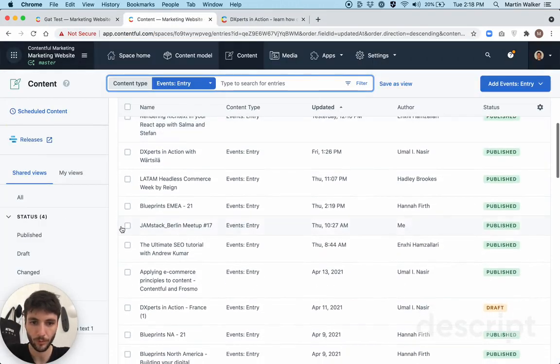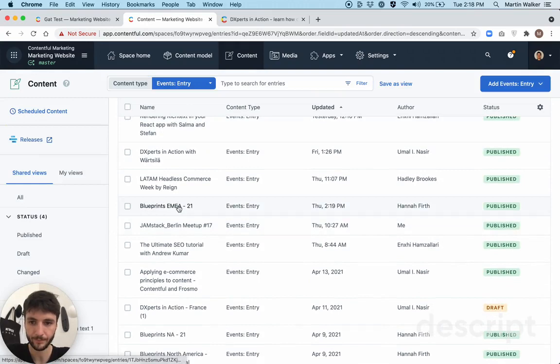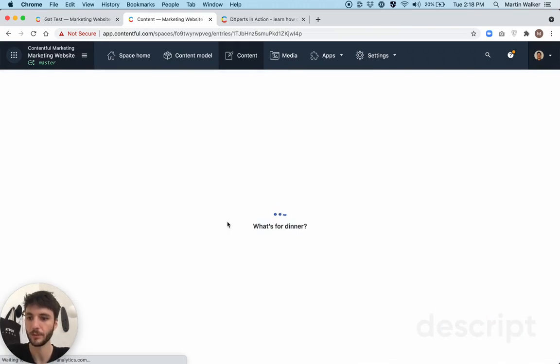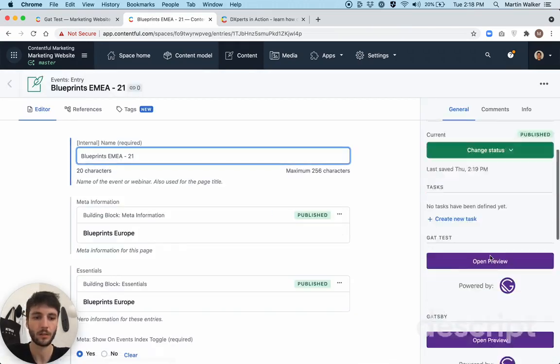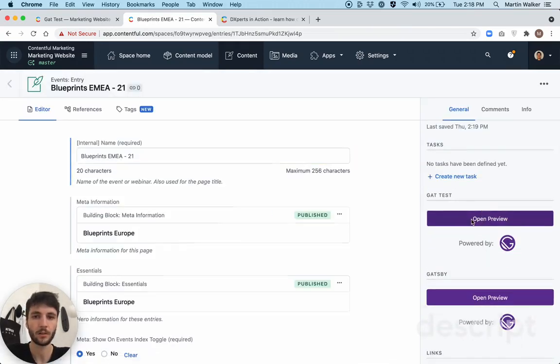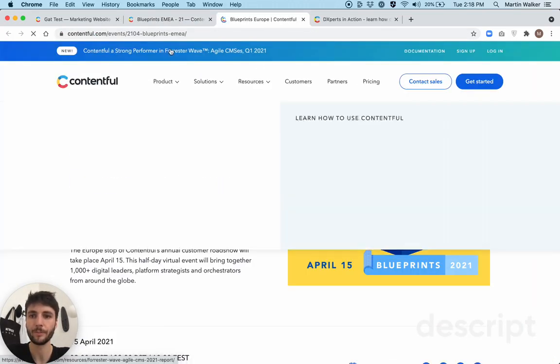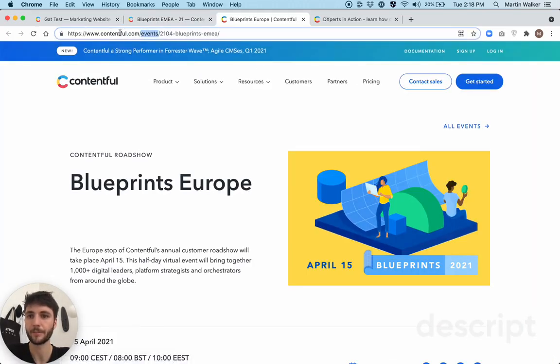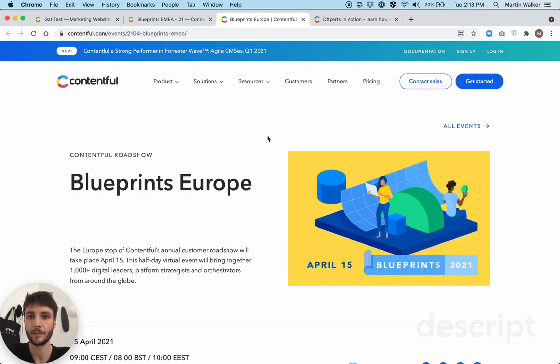Let's try that for one more entry, blueprints.mea, open preview, same thing, static event string dot notation value of the field.